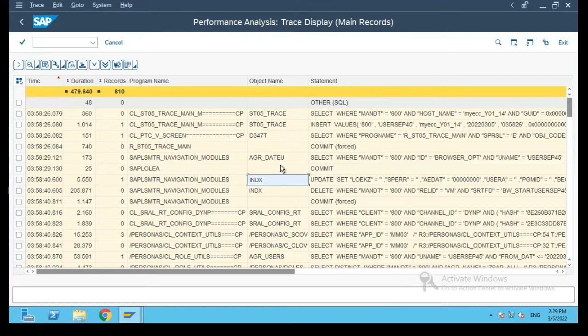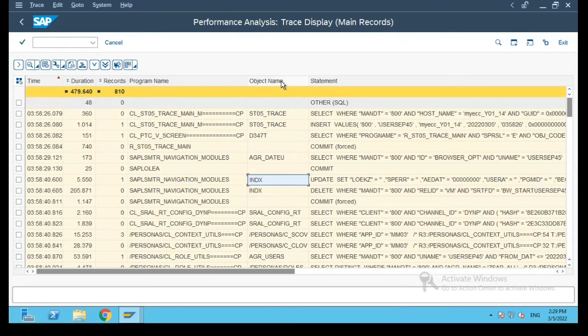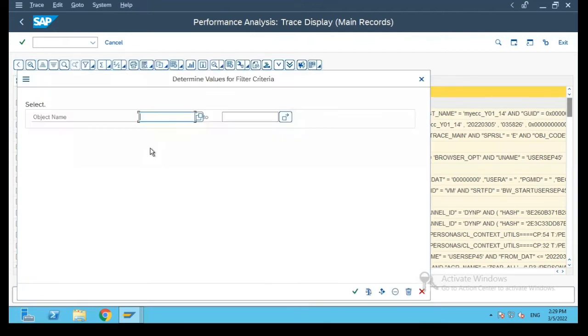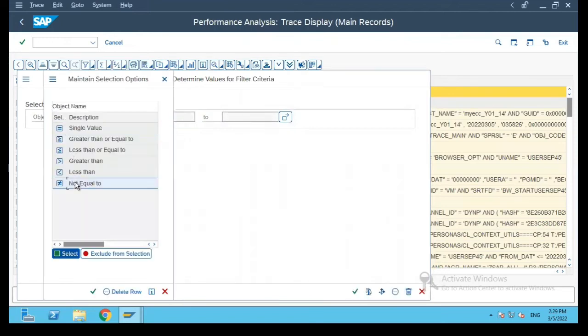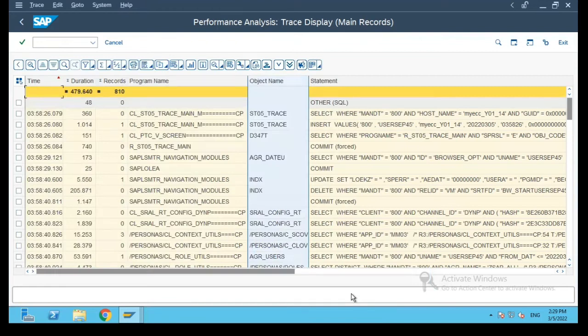Now if you see over here, this object means I will put a filter. So here the object is not equal to blank.